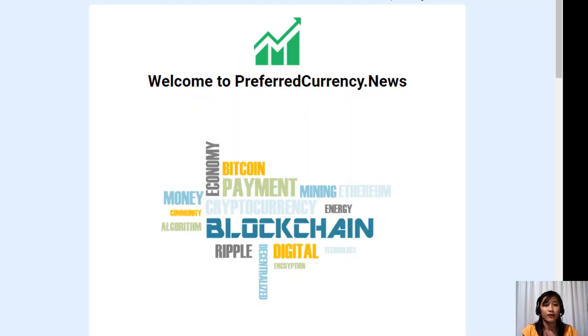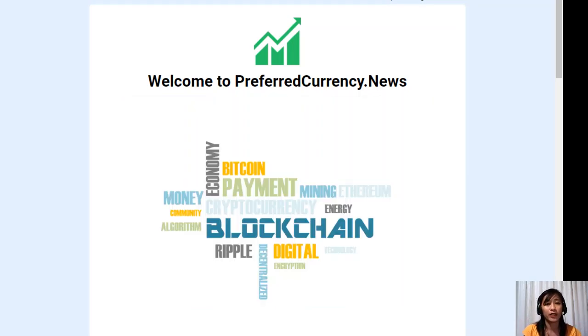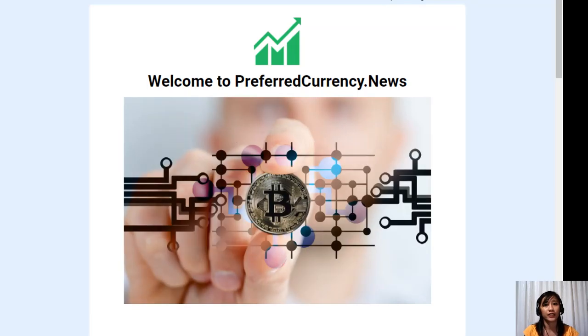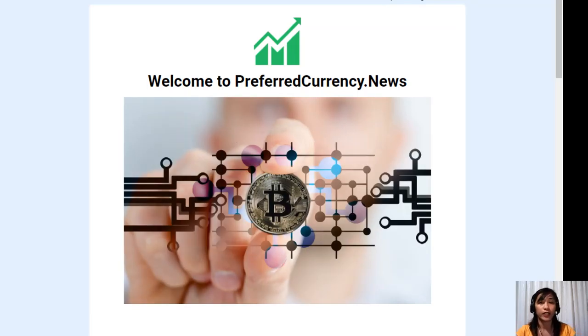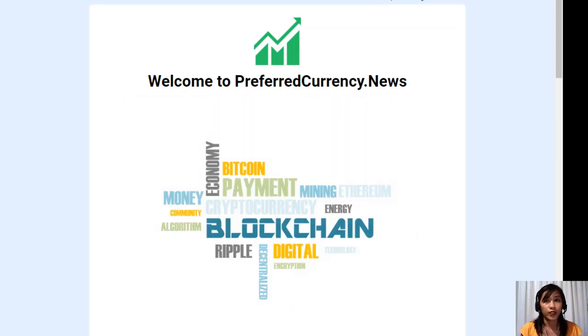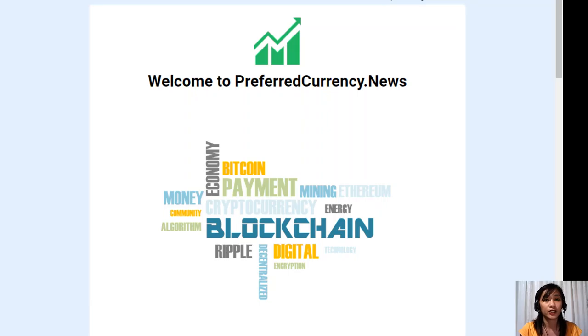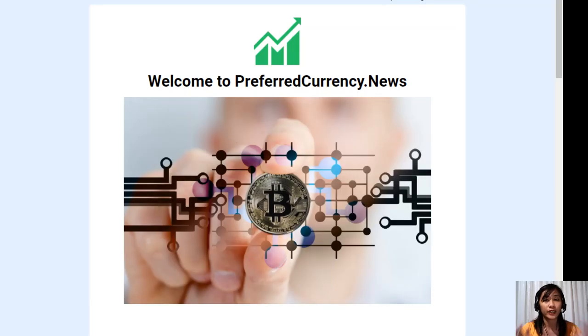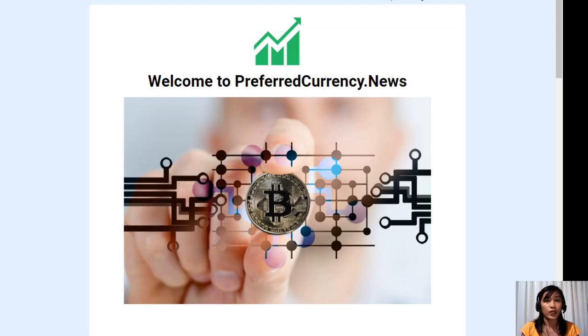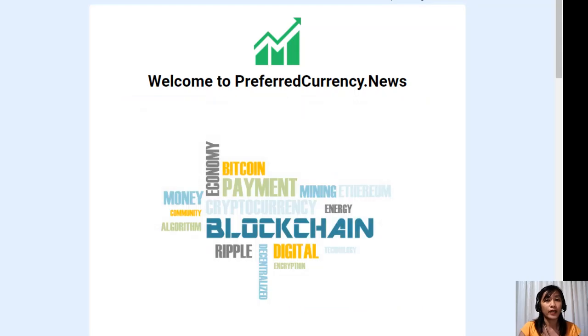Hello everyone and hello there YouTube, this is Mia, your daily news broadcaster, signing in to give you the latest news and updates on blockchain. Today for this video, we'll be talking about a featured article on today's issue of our newsletter at preferredcurrency.news.